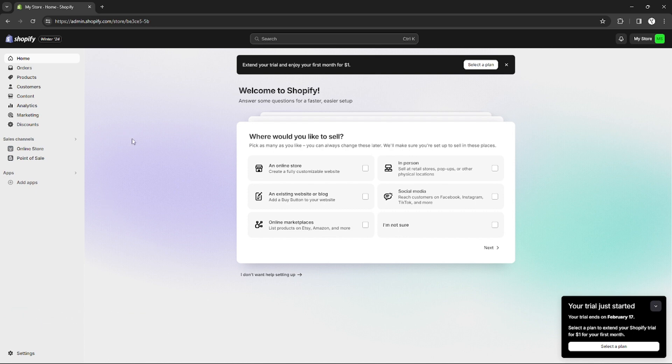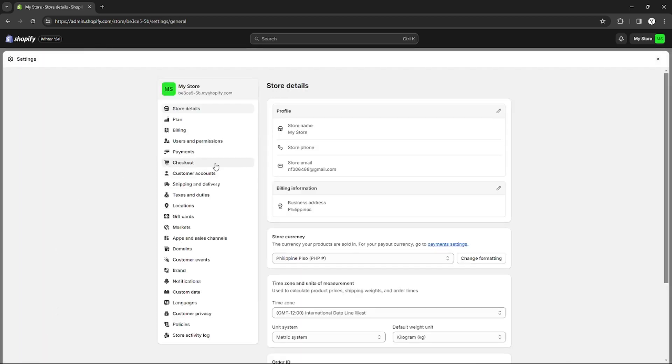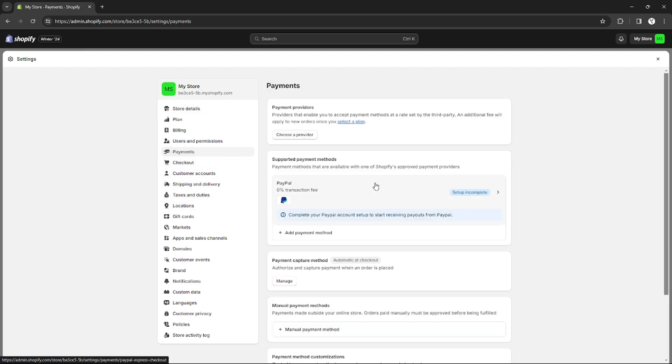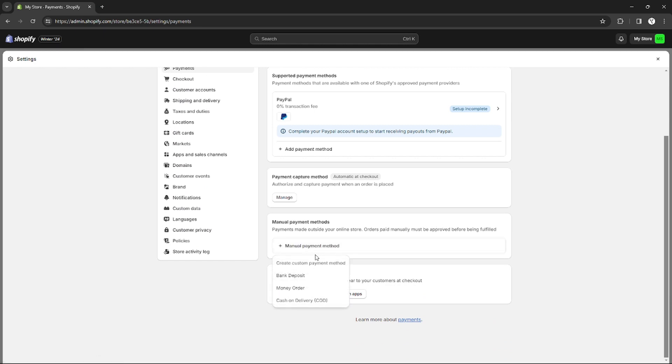So without further ado, let's get started. Right here on Shopify, I'm going to add a payment method. What we're going to do is go to settings right here on the bottom part, and under settings go to payments. Then scroll down until you find manual payment method, since